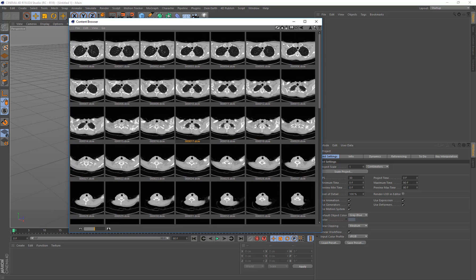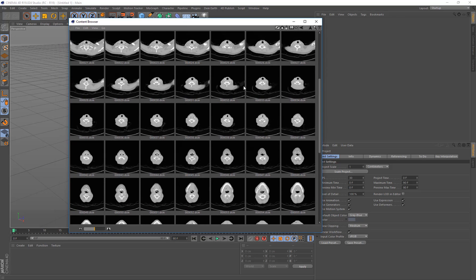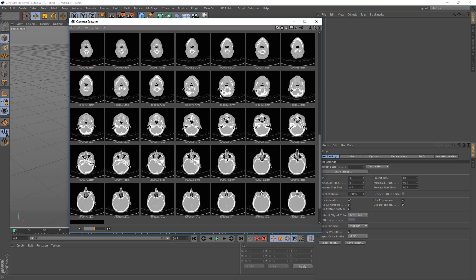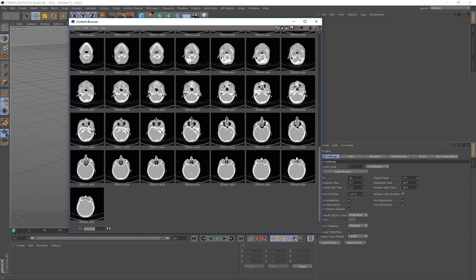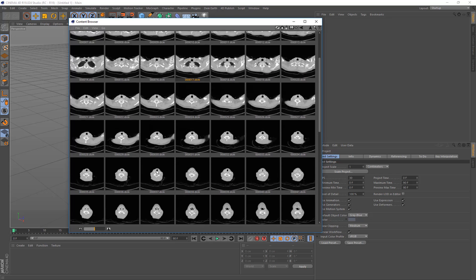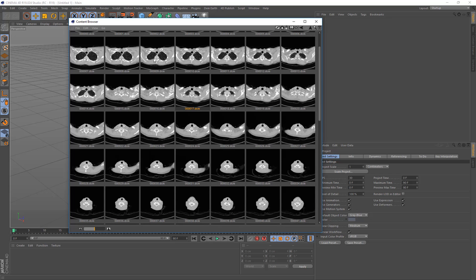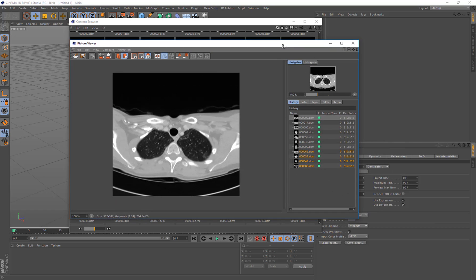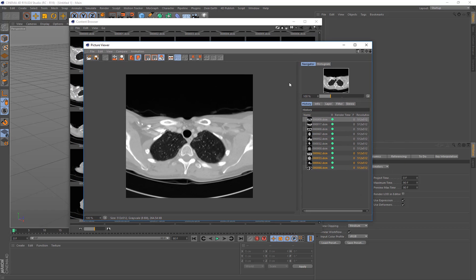So 4D published comes with a DICOM file format importer. This works on Windows and OS X and what it does basically finds DICOM files and the ones that it can load, it will load in and then you can use them in Cinema 4D however you need to.